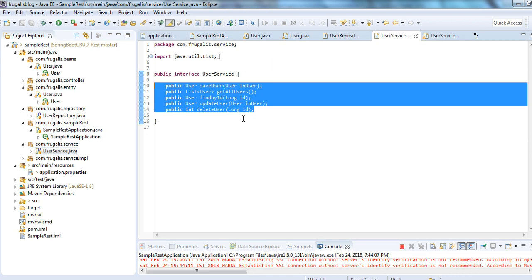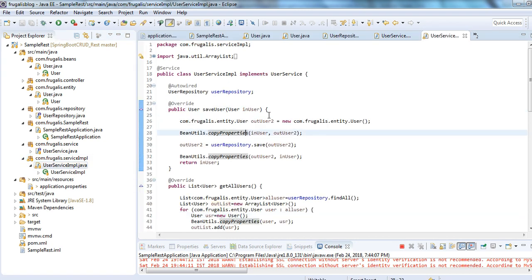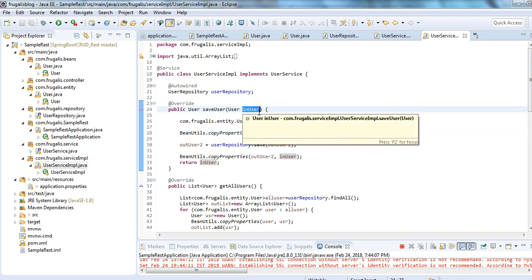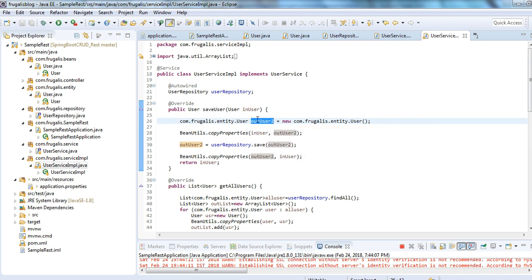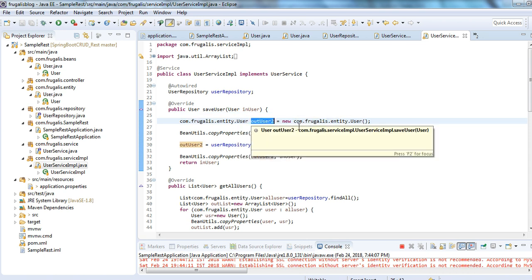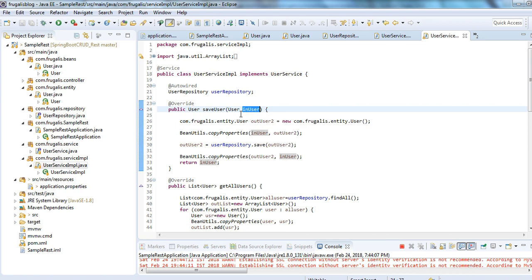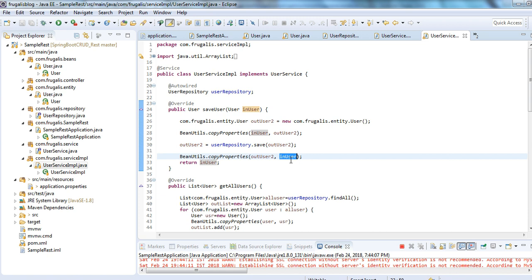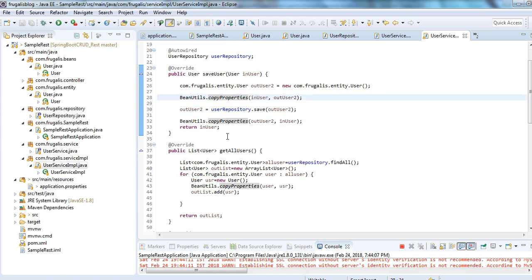The service class has methods for save, get, find, update, and delete, with all the implementation logic present. For the save method, I create an object of the domain entity and copy properties from the input user POJO to the domain user. The reason for having two different objects is that I don't want to expose my domain object directly as a response. So I use BeanUtils.copyProperties to copy properties from the saved domain user back to the response POJO user, which returns the user with the generated ID.